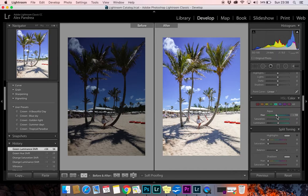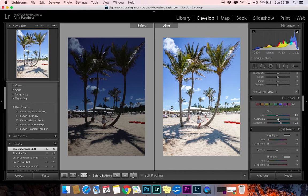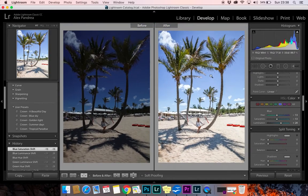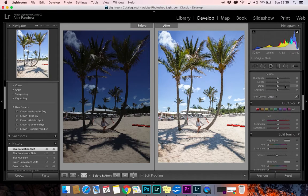We want the sky to be a bit more green, but let's do it from the Blue channel — see how beautiful this is, it makes an incredible difference. For Luminance, bring it up a bit. For Saturation, bring it down slightly — we don't want the blue to be overly saturated. I don't have any purples in the picture so I'll leave that, and now my picture is almost ready.